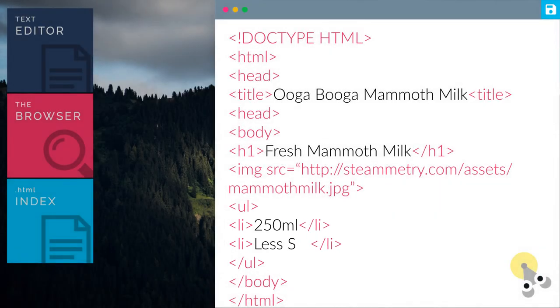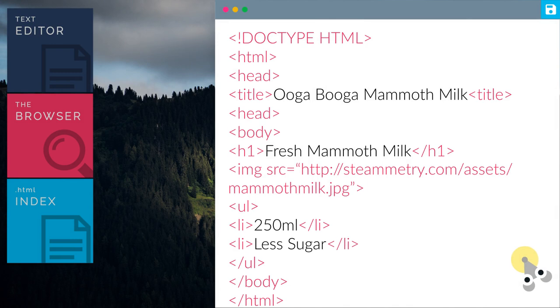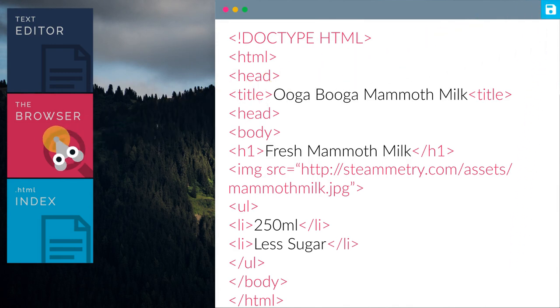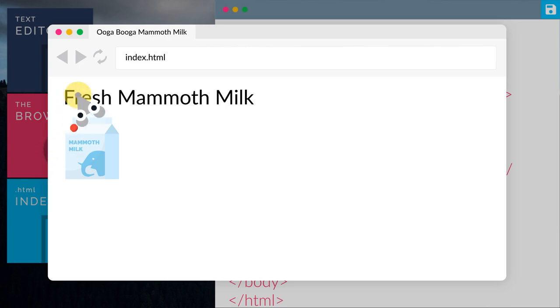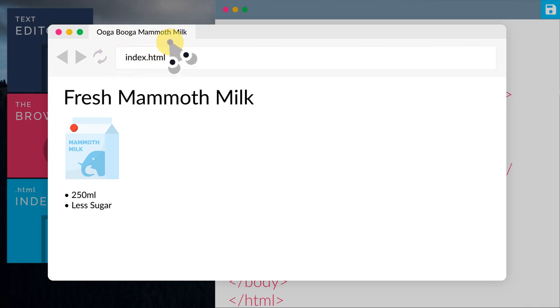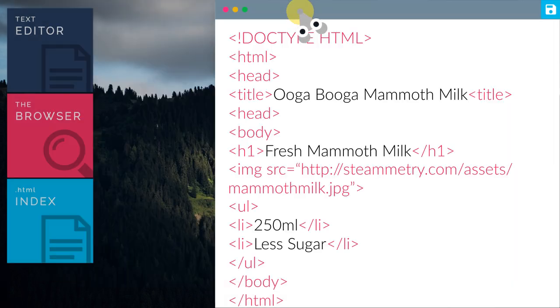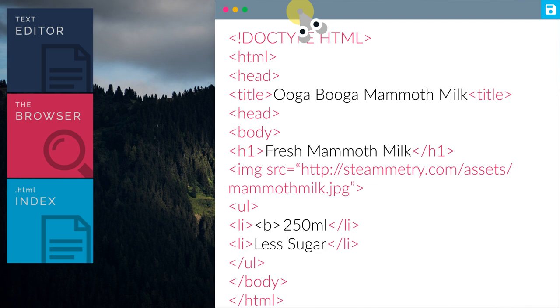Now let us add in some information. Then let us preview the website again. Simply click the refresh button. There we go, we have added the information of the mammoth milk. Looking good.